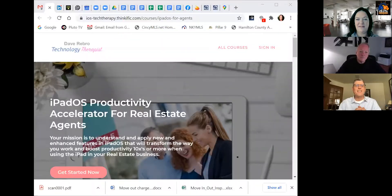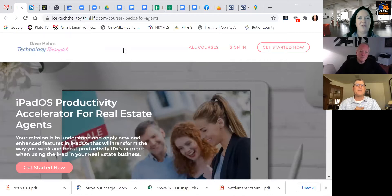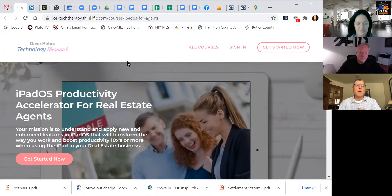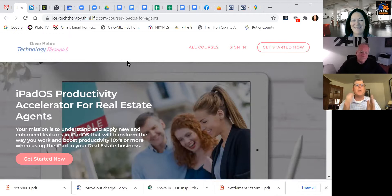I'm glad you said that, because what I did in the training is I created these short little things I call missions — training modules. Each module is a mission where you learn something new. It's five to ten minutes at the most, it's not a long training. Here's the landing page of the course. This gives you a little more detail — it's the iPadOS Productivity Accelerator for Real Estate Agents. Your mission is to understand and apply new and enhanced features in iPadOS that will transform the way you work and boost productivity.